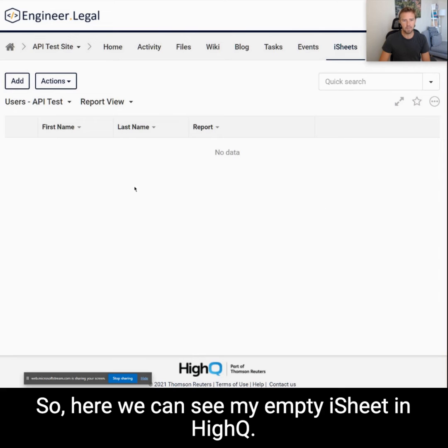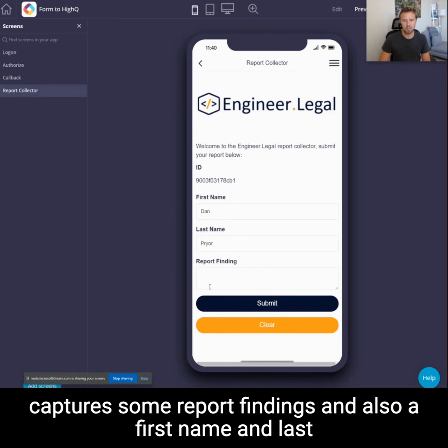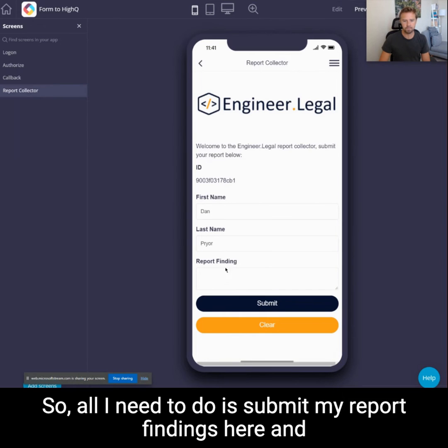Here we can see my empty iSheet in HiQ, and here is a simple form that I've built in Fliplit that captures some report findings, and also a first name and last name that's pulled automatically from the user's profile.